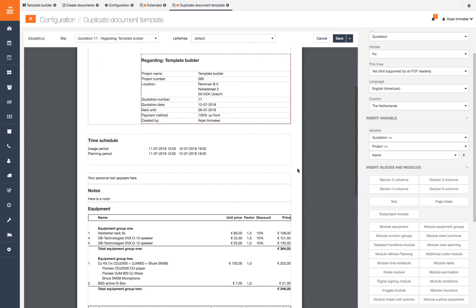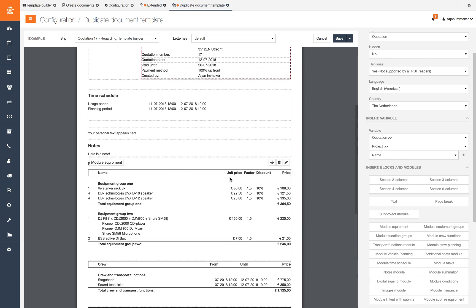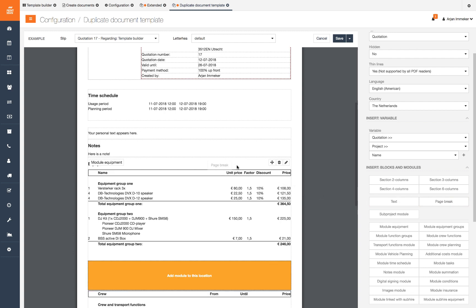We want to make sure the equipment module always starts on the new page. We can do this by adding the page break module.